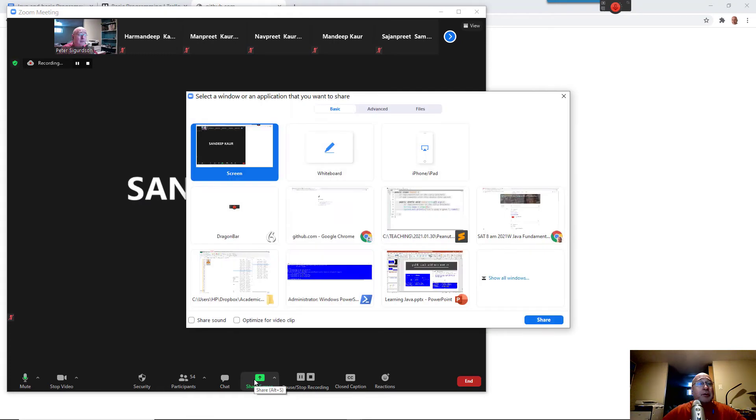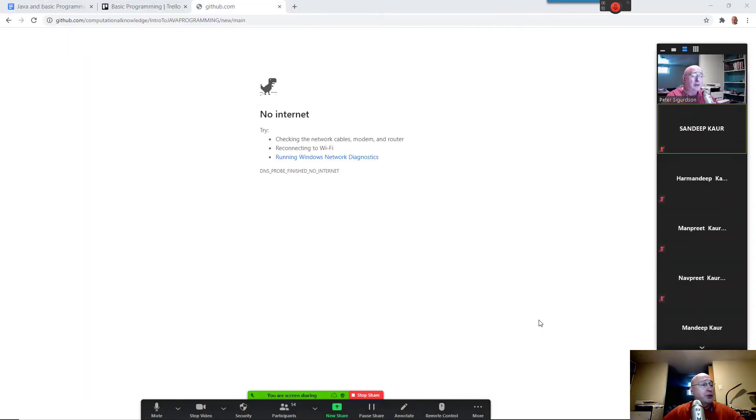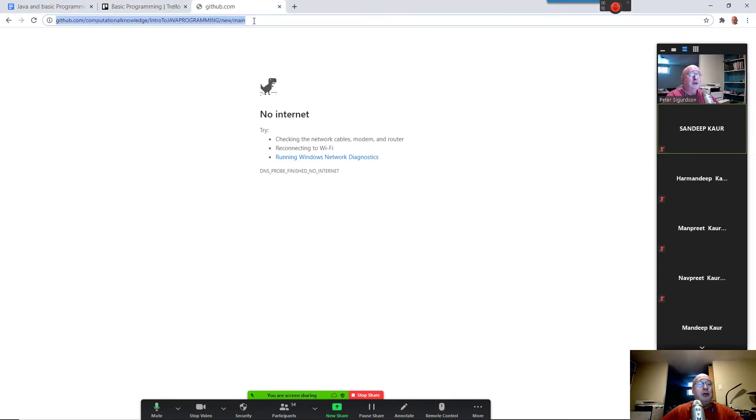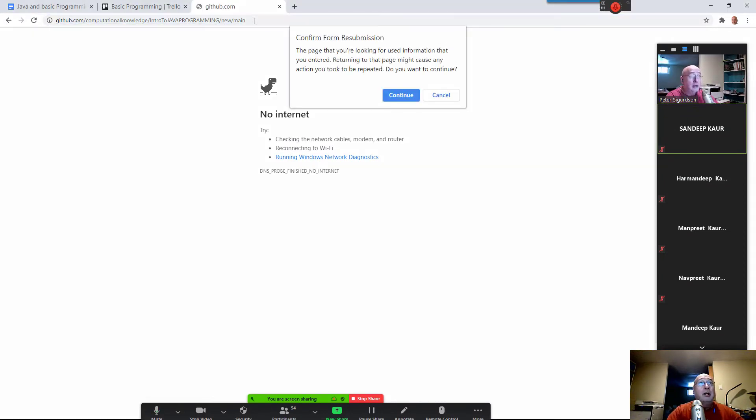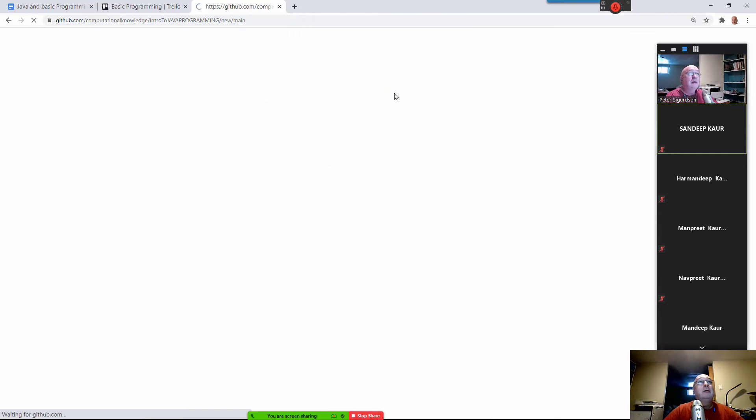Hopefully, everybody can still hear me. We're over the last couple of minutes of class. I'm just going to share my screen again. And what I was saying here is, you go into GitHub.